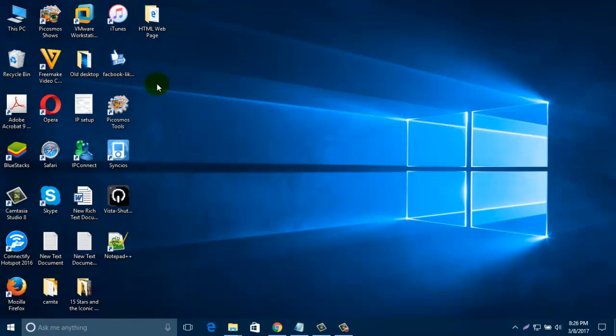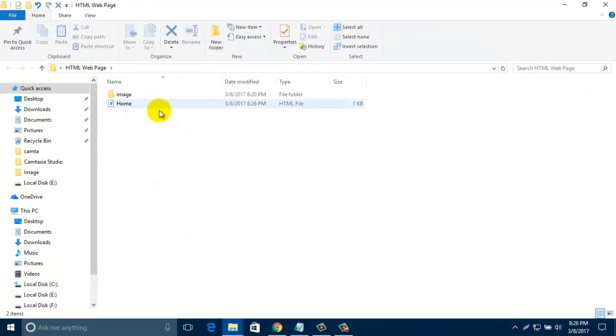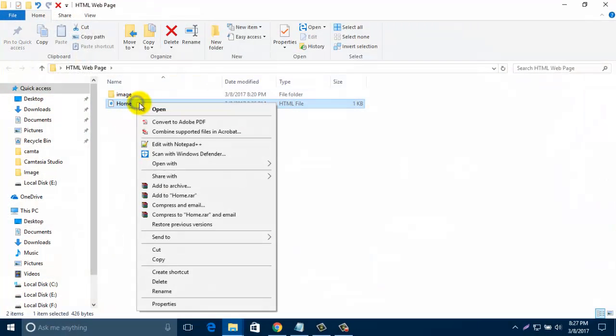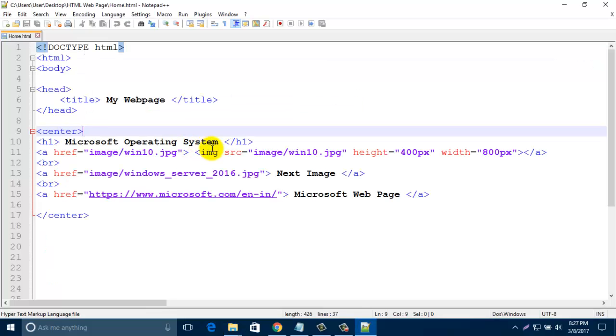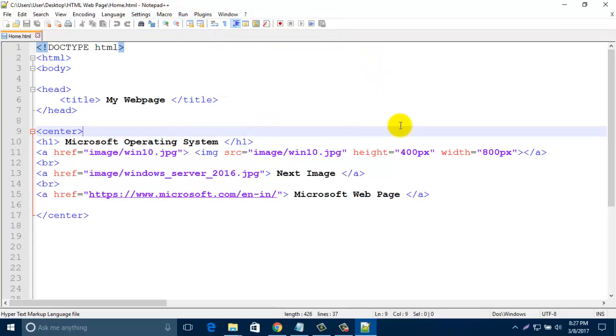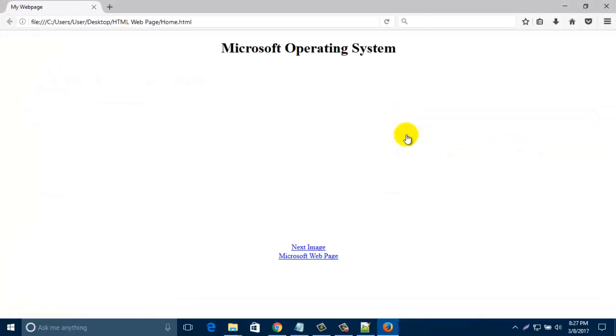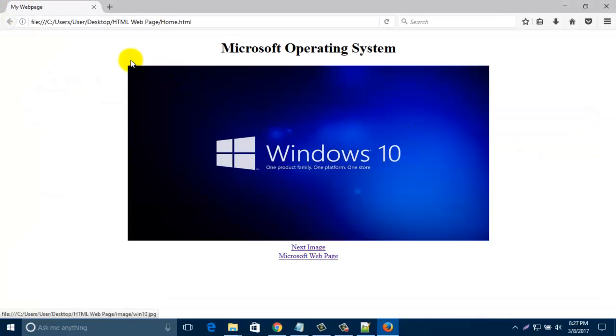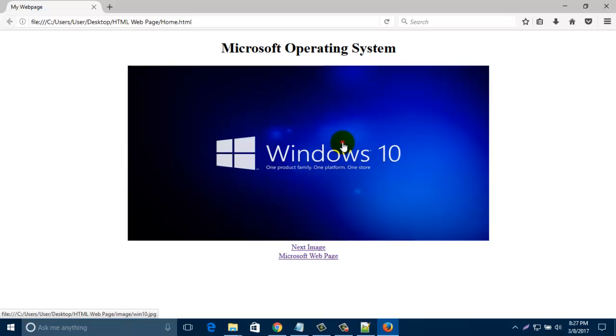Now open your HTML folder and then open your HTML file. In my last video I already showed you how to link image and website.